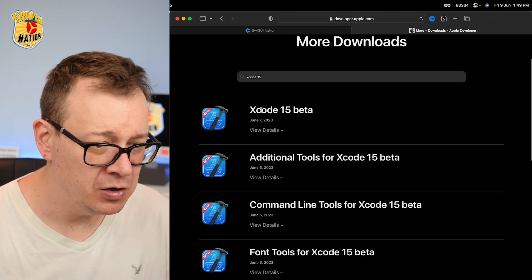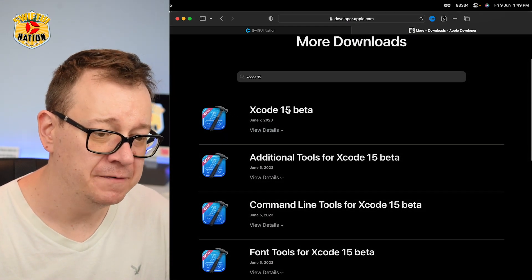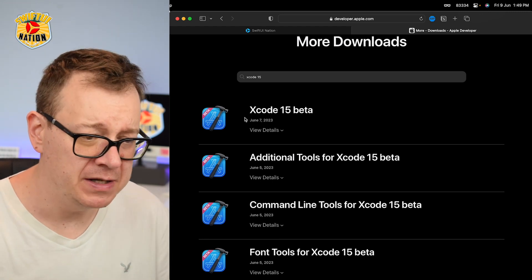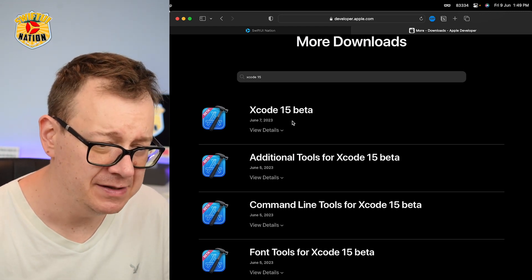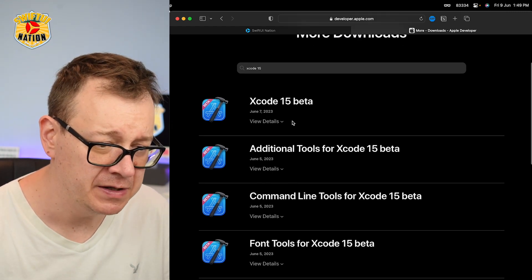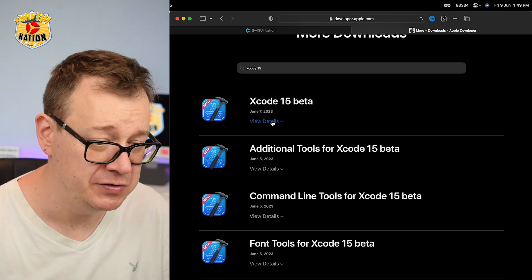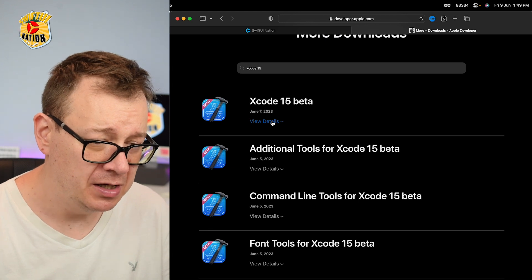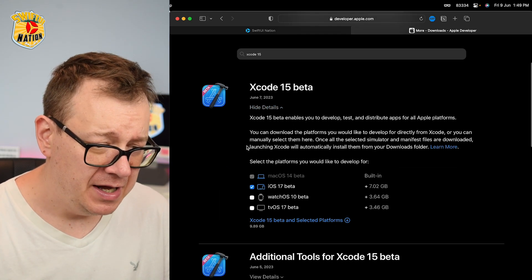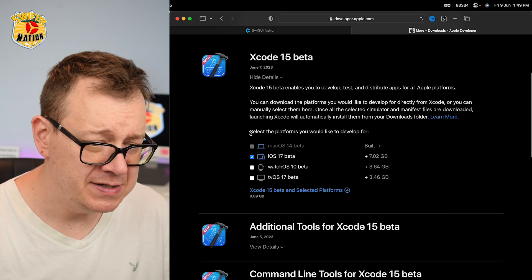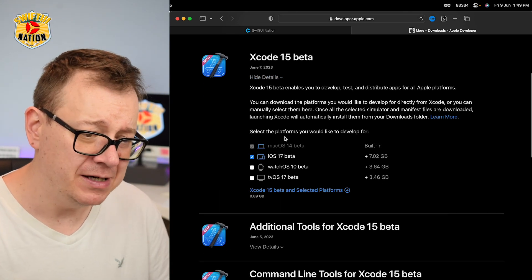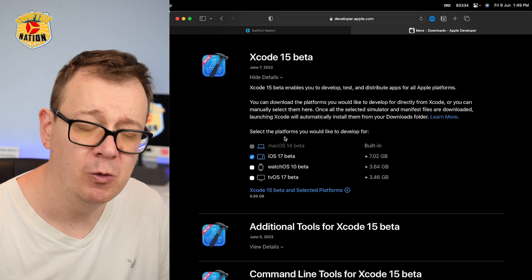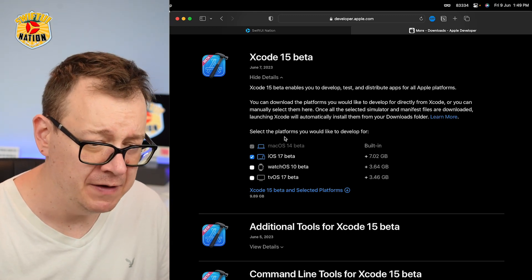We want to go to Xcode 15 beta, or the latest one that you see right over here, because new betas will arrive soon. Click on view details, and you will see that we can also select the platforms that we would like to develop for.